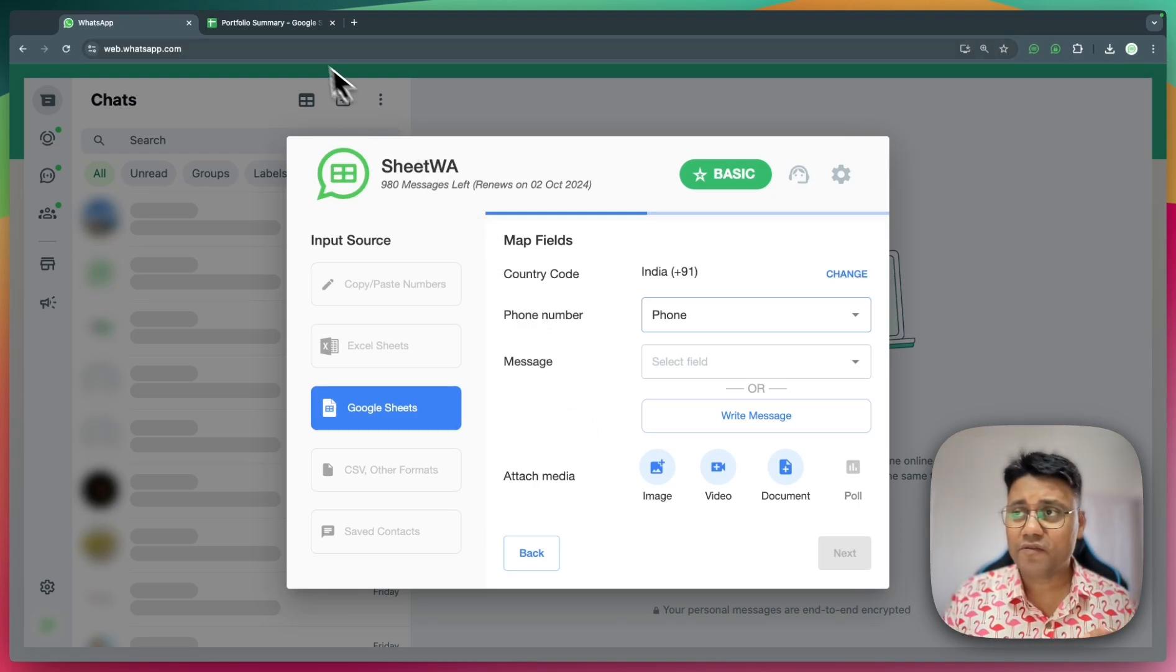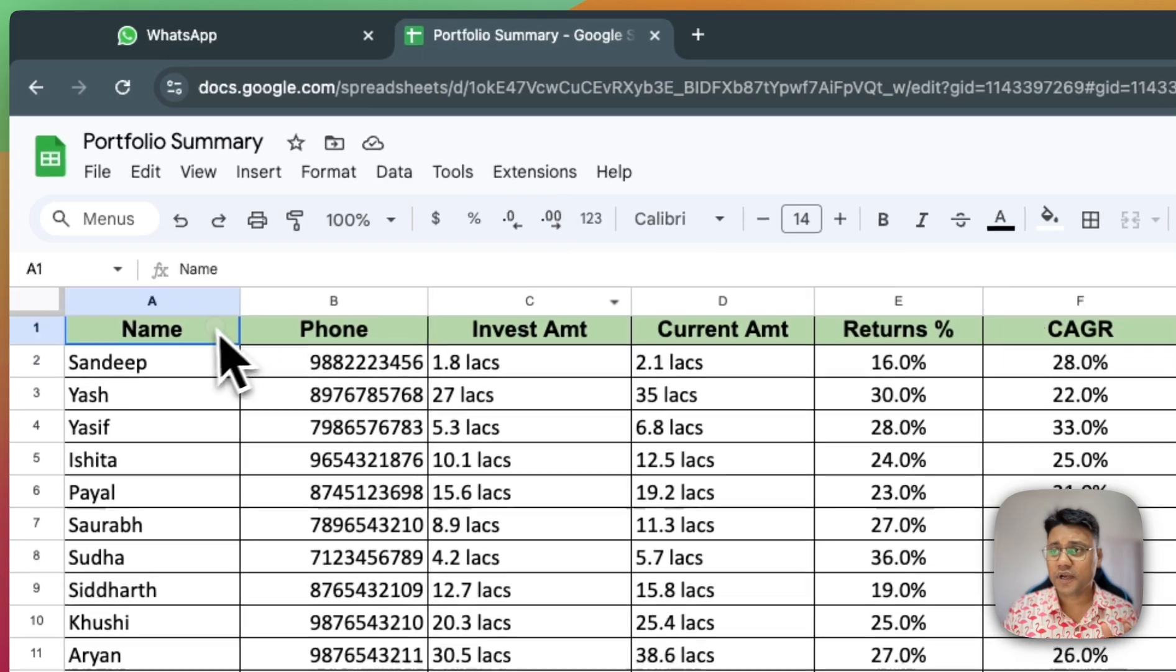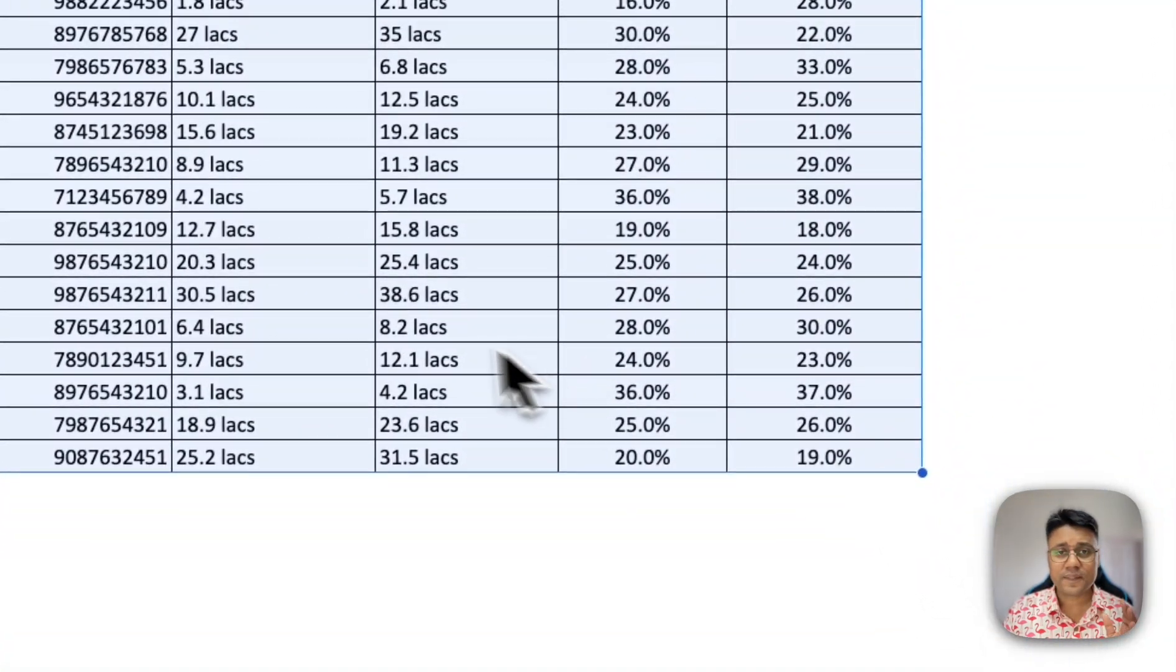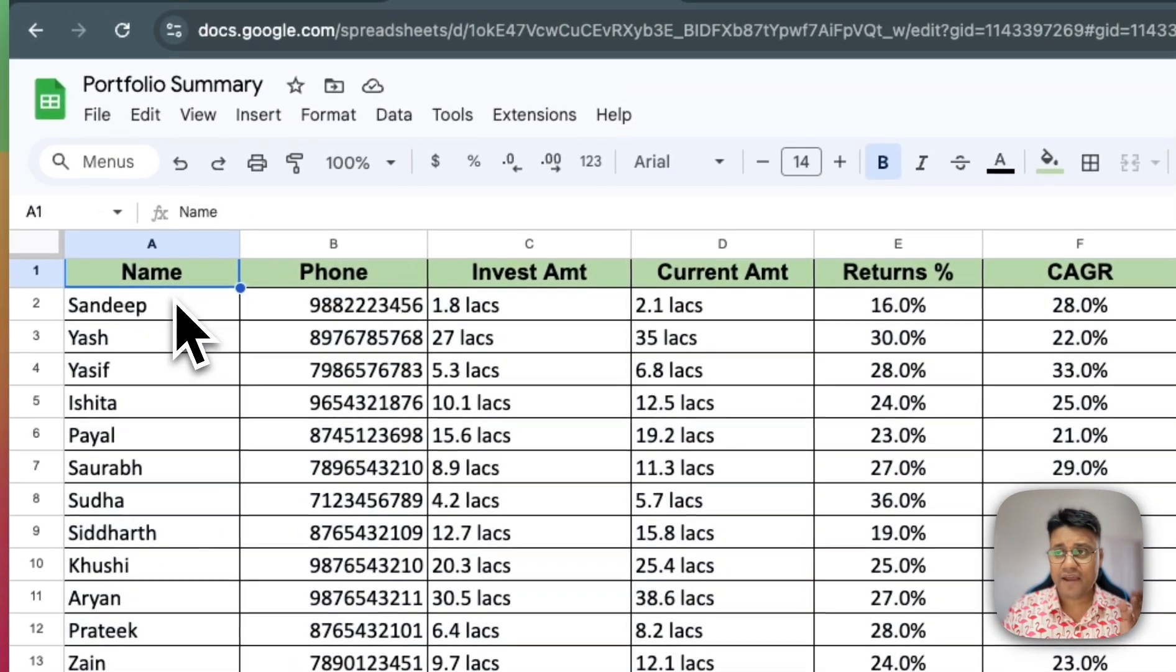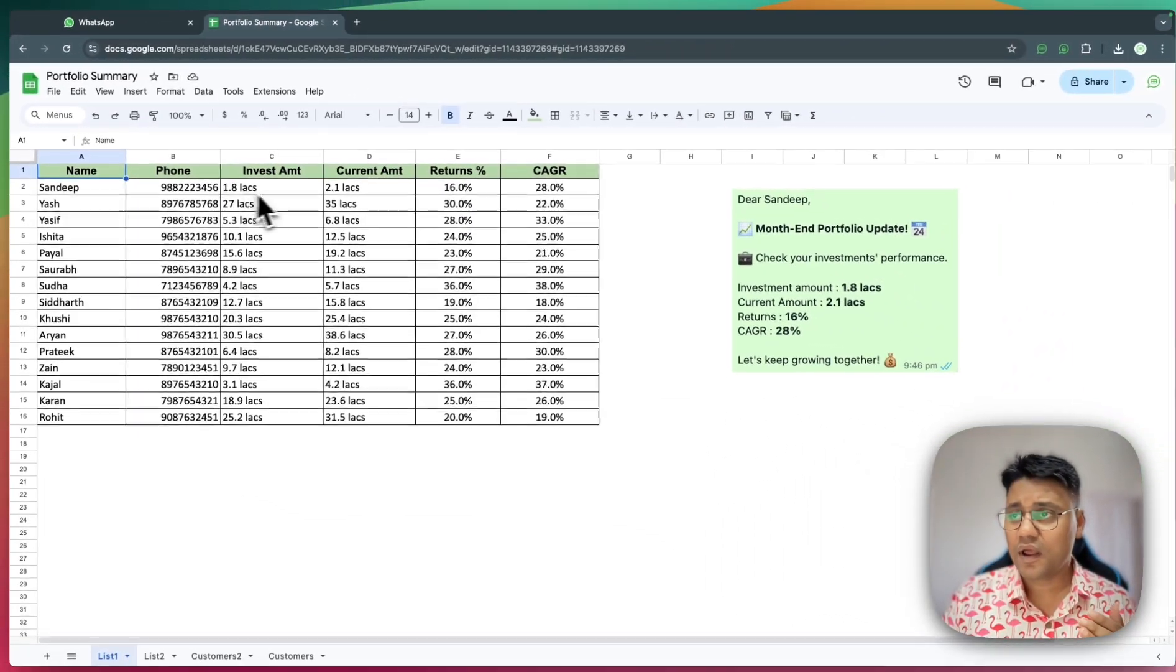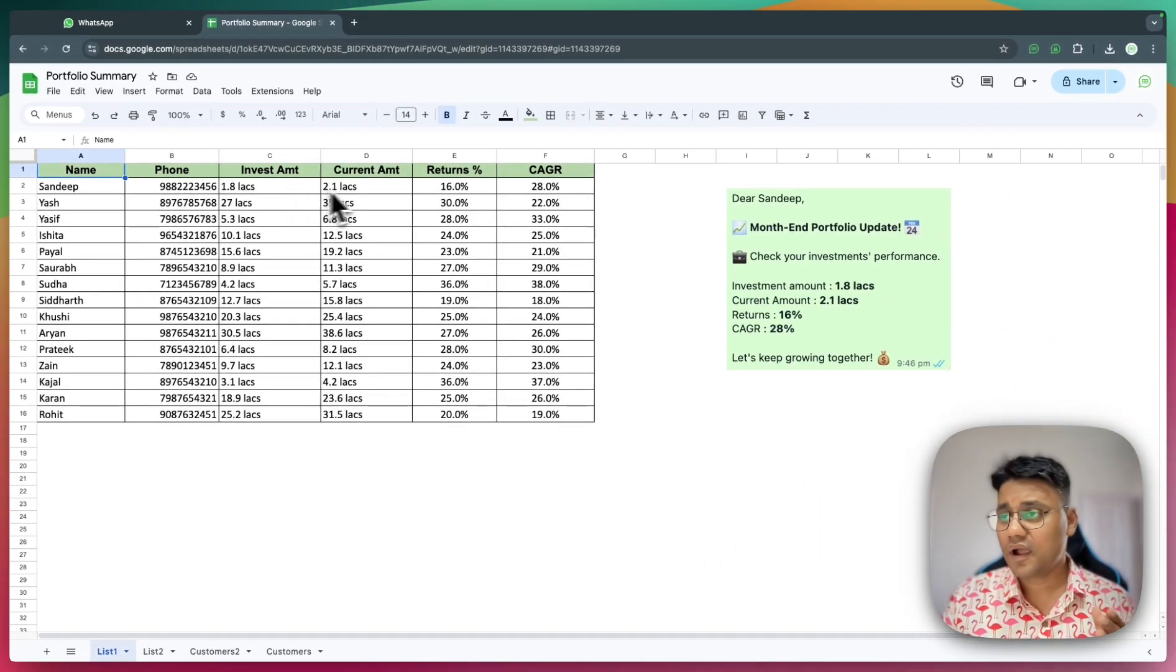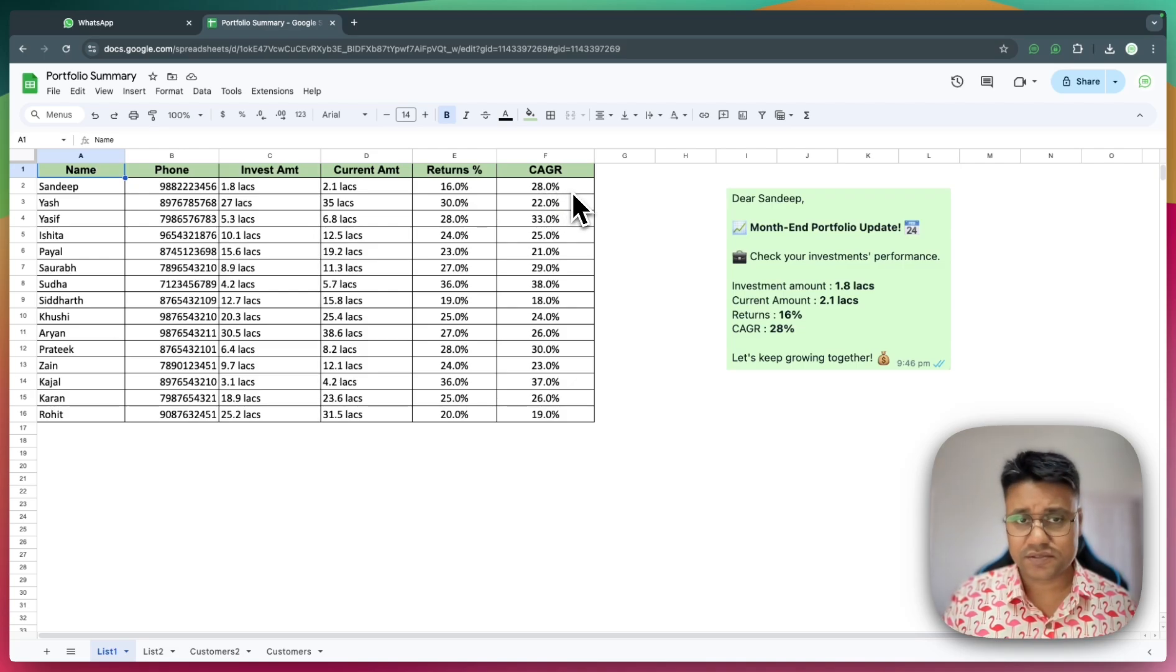Let me open a file and show you the data. For each customer, I have the name, their phone number, the investment amount, current value, absolute return, and annualized returns.